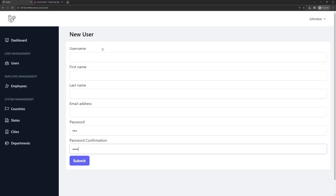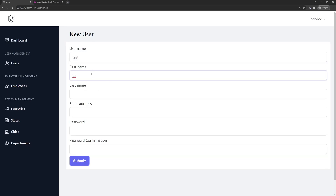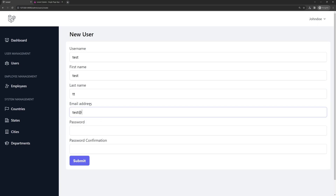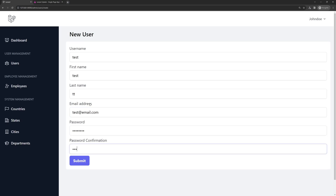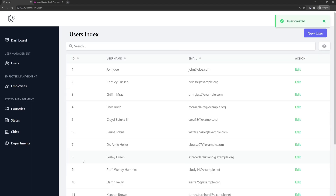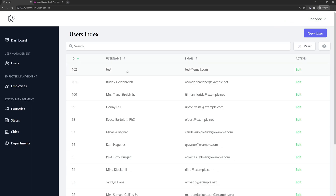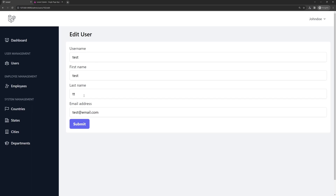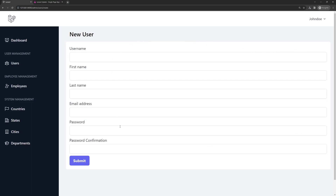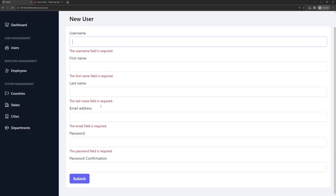Let's test in the browser. I'll fill in a random username, test email, and a password, then hit submit — 'User created'. We can see the new user in the list. Going back to New User and submitting empty shows validation error messages.